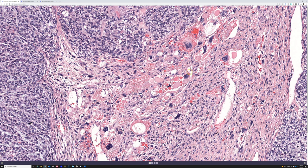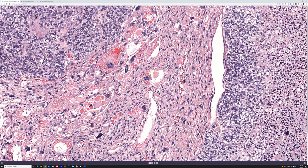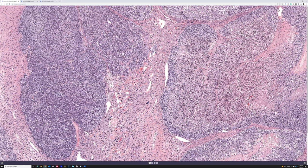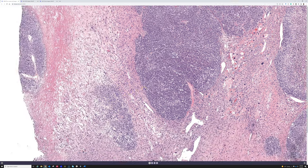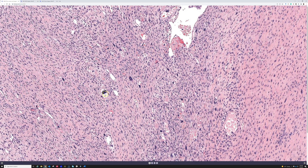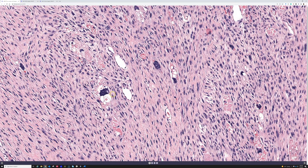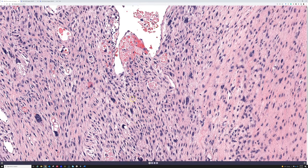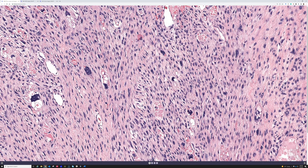Of all sarcomas, pleomorphic liposarcoma has some of the wildest, most atypical nuclei of any tumor in the human body — the most bizarre, massive pleomorphic cells. This case is actually fairly tame by comparison; I've seen other pleomorphic liposarcomas with cells ten times as large. Here's a nice lipoblast with clear vacuoles and proteinaceous droplets, with the vacuoles scalloping and indenting into the nucleus.